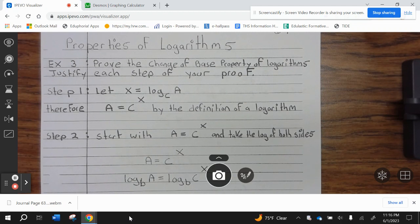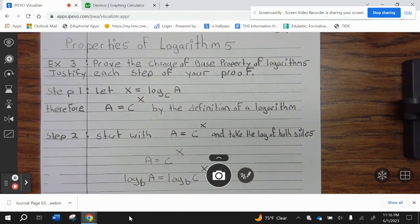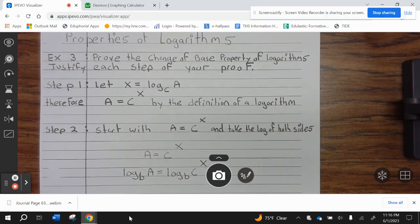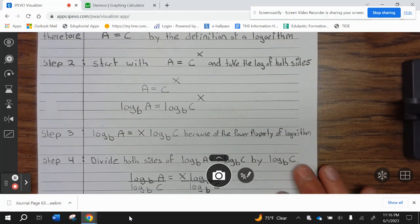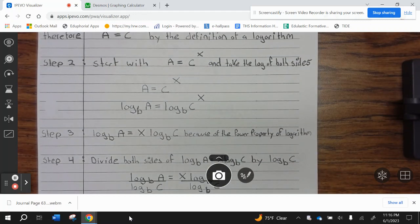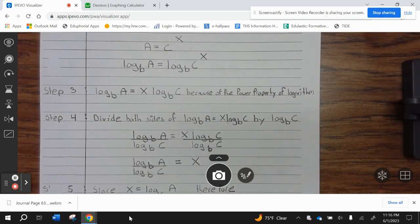Example 3: prove the change of base property of logarithms. Justify each step of your proof. Step 1: let x equals log base c of a; therefore a equals c to the x, by the definition of logarithm. Step 2: start with a equals c to the x and take the log of both sides. Step 3: log base b of a equals x times log base b of c, because of the power property of logarithm.